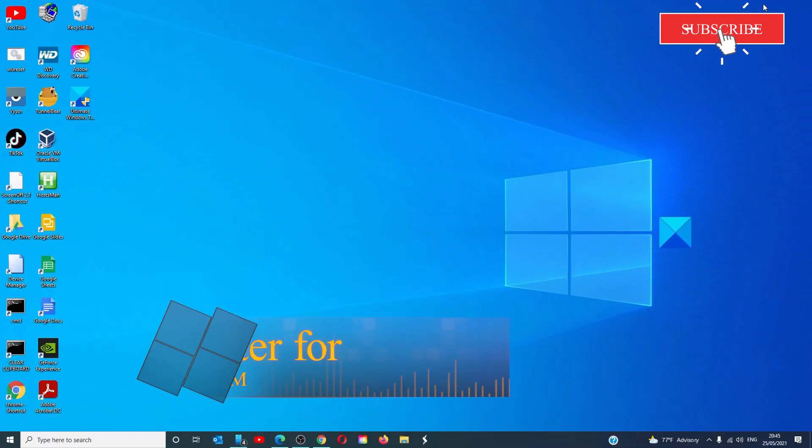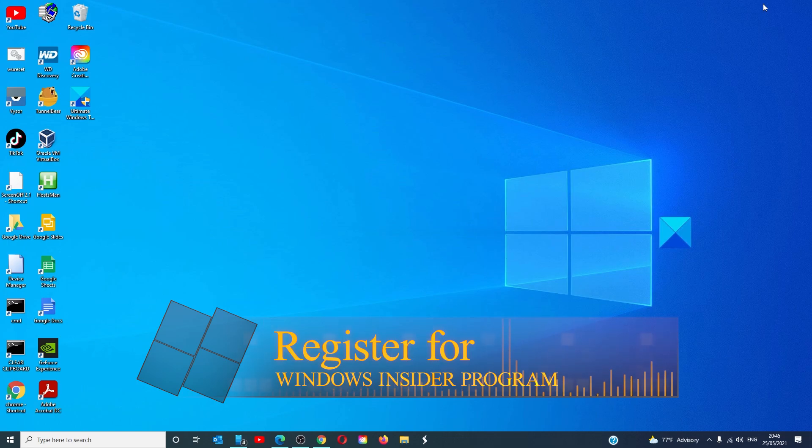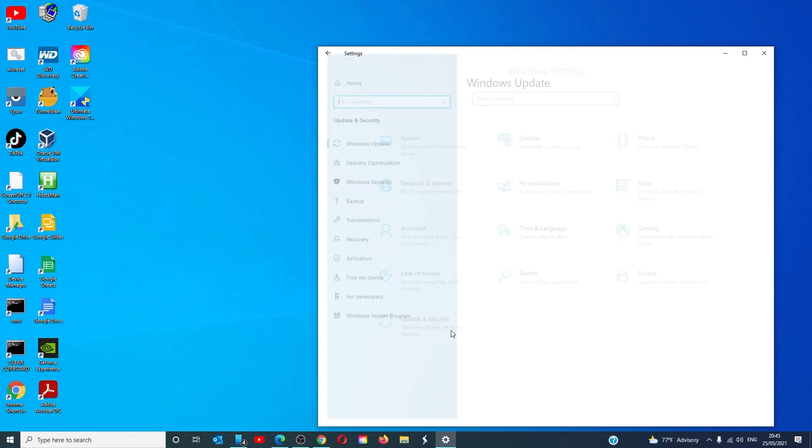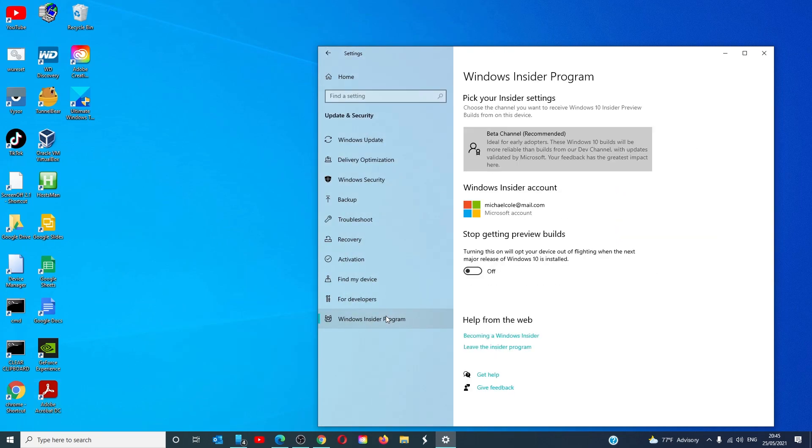Now, before we start the download, we have to register for the Insider Program. To do this, go to settings, then update and security, Windows Insider Program, opt in to be a member.